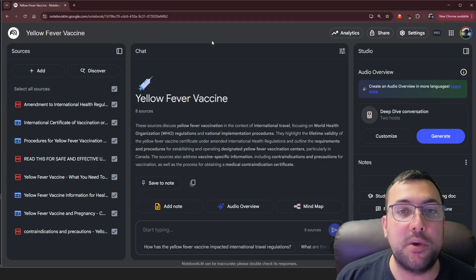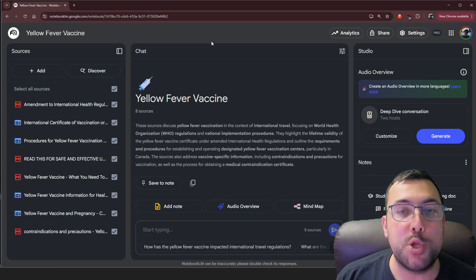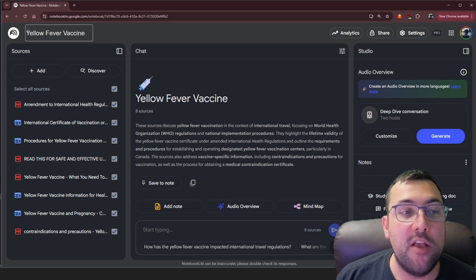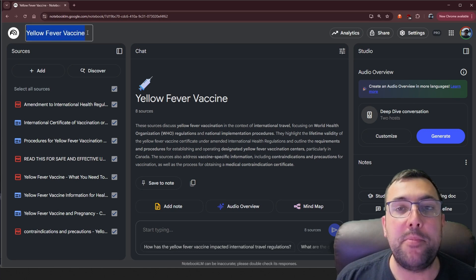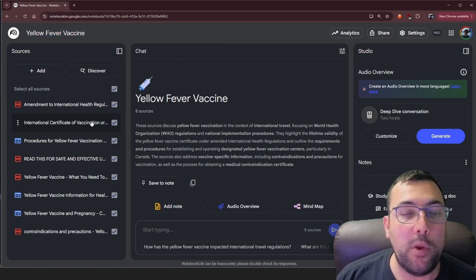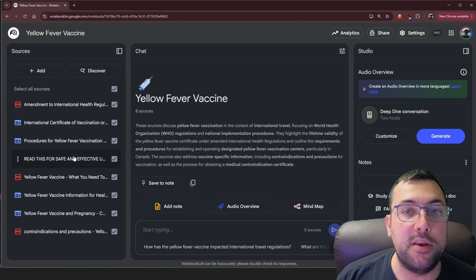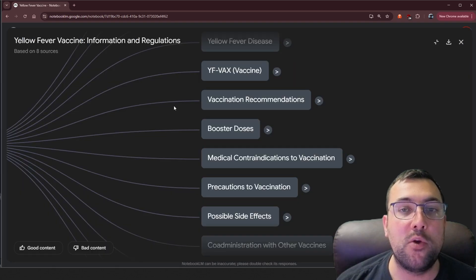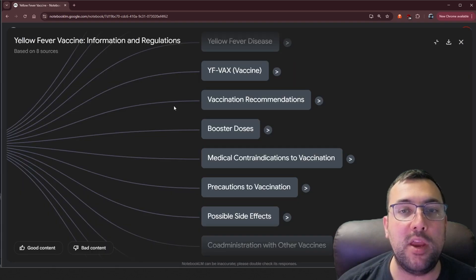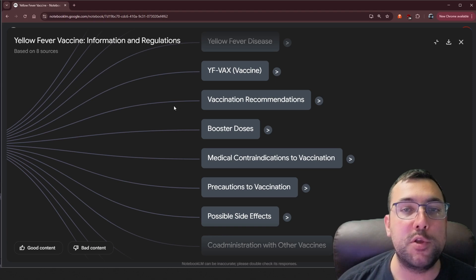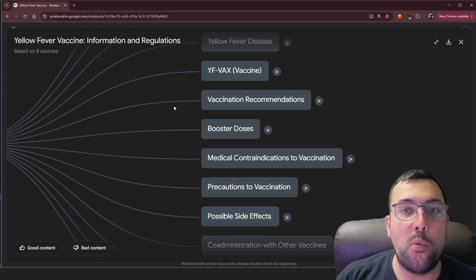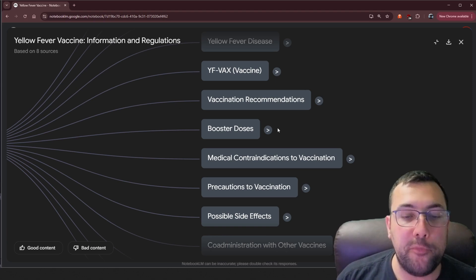Last use case I want to show you is from a research project perspective. So we have this mind map here called yellow fever vaccine, we have some different sources here. This is really cool because you can see the relationship between different parts, different research that is happening, and what different perspectives are.